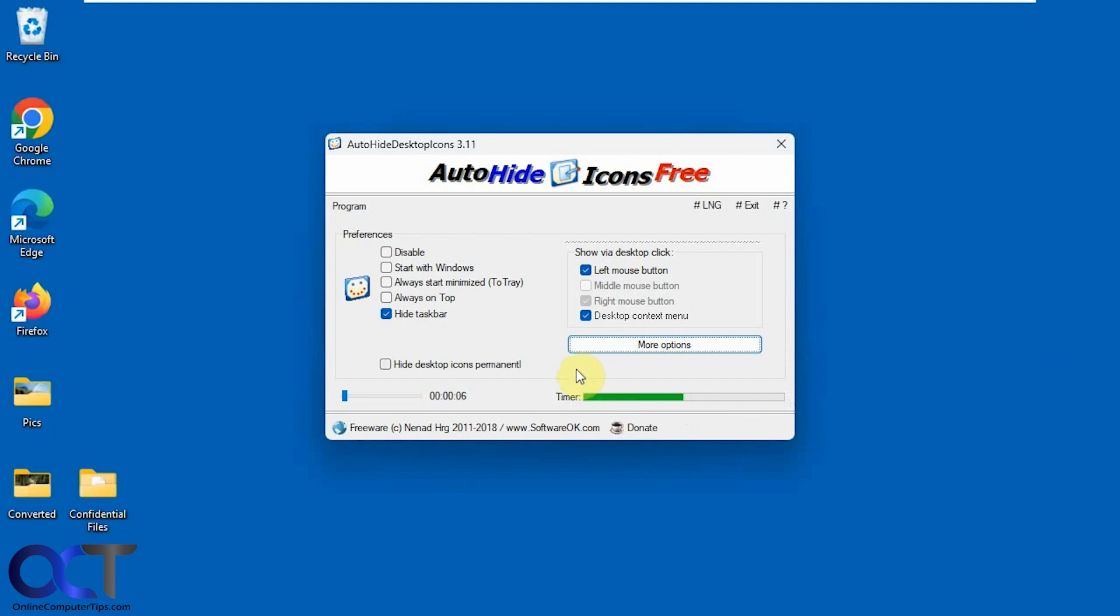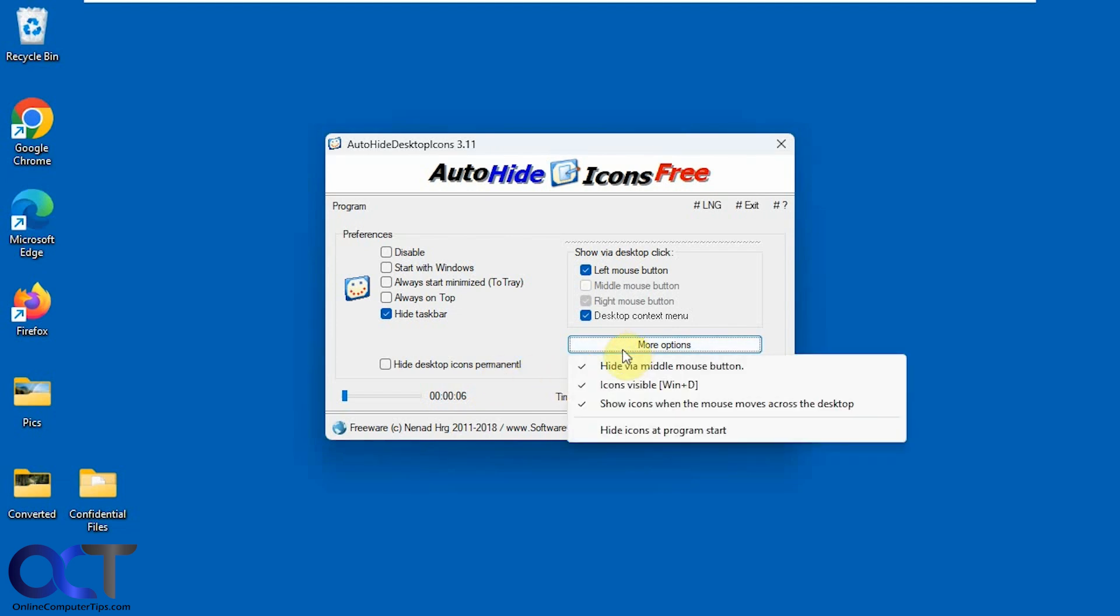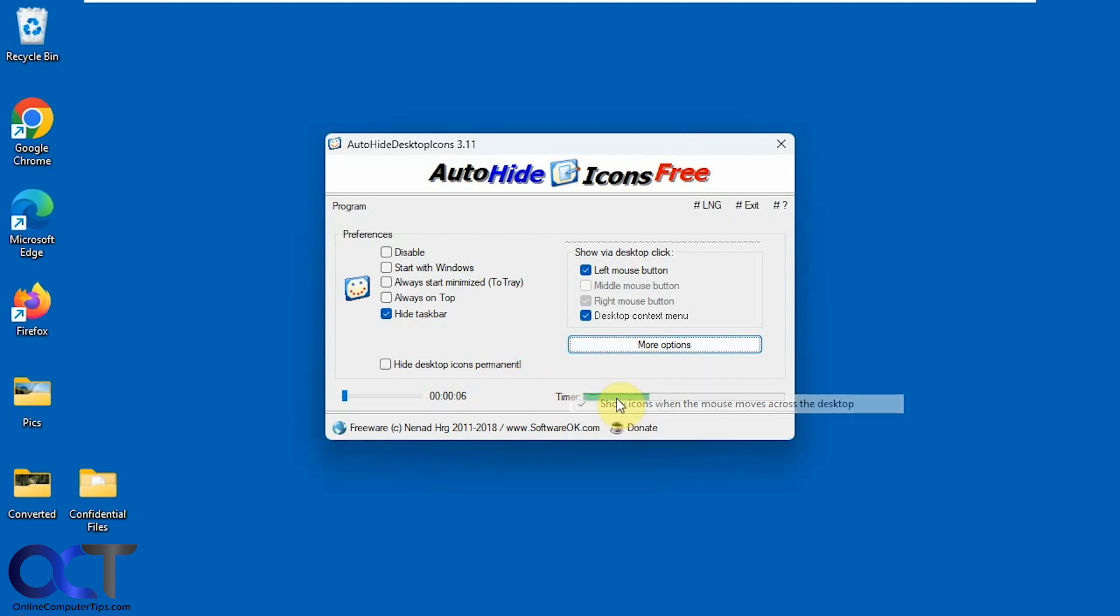It's probably not an option you want to use because otherwise the icons will be coming back all the time just by moving the mouse. So we'll turn that off.